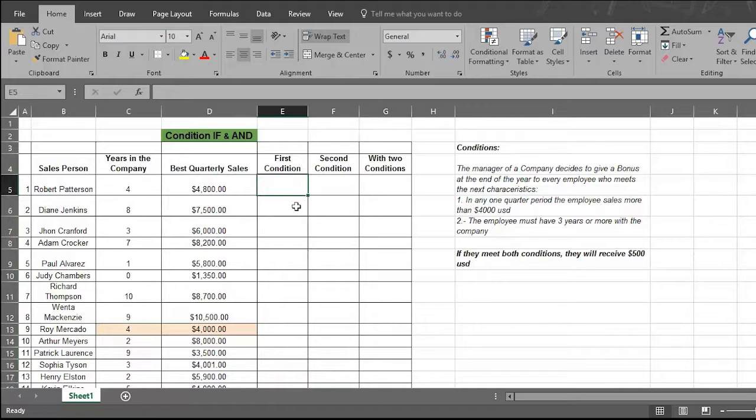Here's your worksheet of years of service and best quarterly sales data. Let's check out the sales data first.